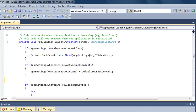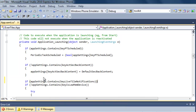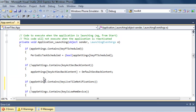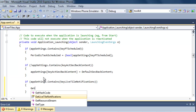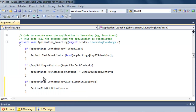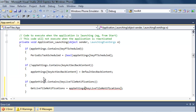The next thing we're going to do, if our application is launching, is verify whether or not this application setting exists. If the application setting with the key 'live tile notification' exists, then we're going to assign our property to the value available inside that particular application setting. And if it's not existing, then we initialized it to false in the constructor. I'm going to make sure that I cast it to a boolean.